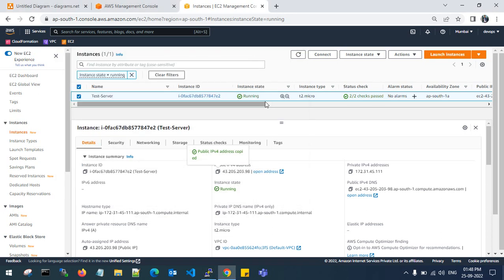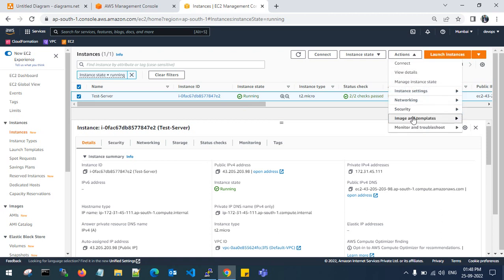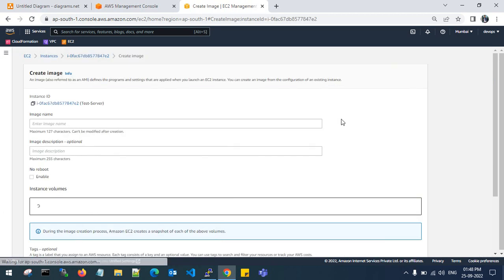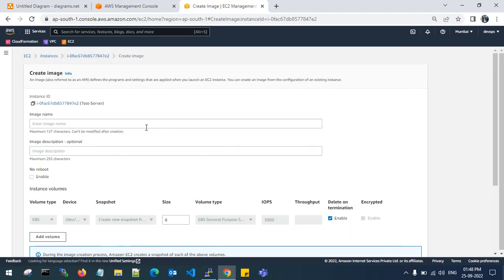Let's get back to the EC2 console. I need to take the AMI from the existing EC2 instance. Go to Images and Templates, then Actions, and select Create Image. Give the image a name and description.